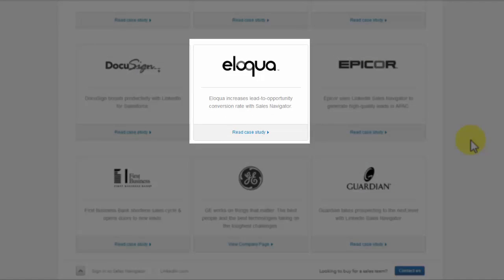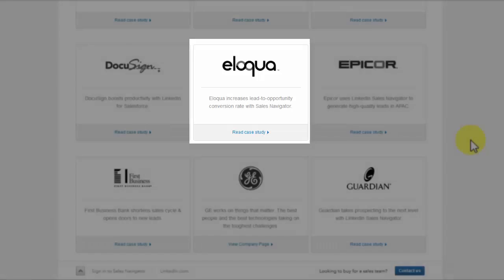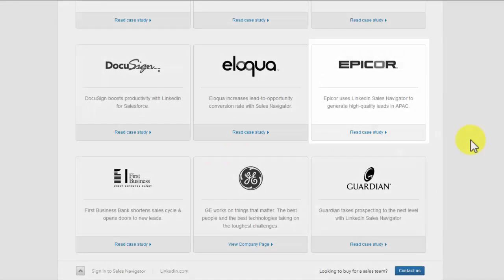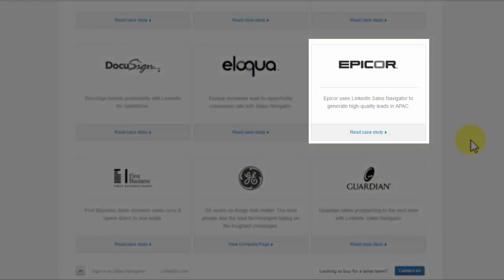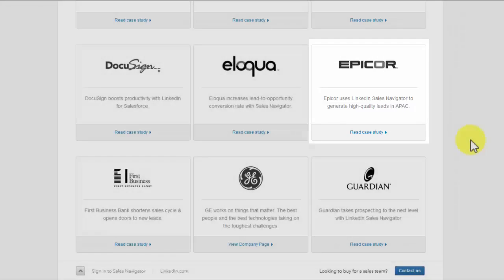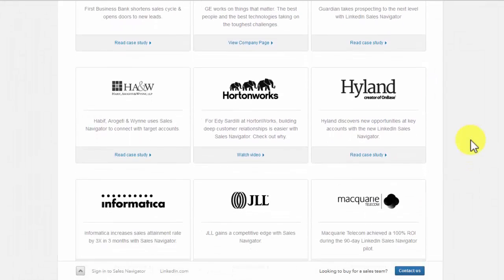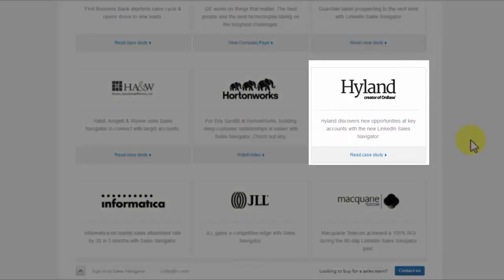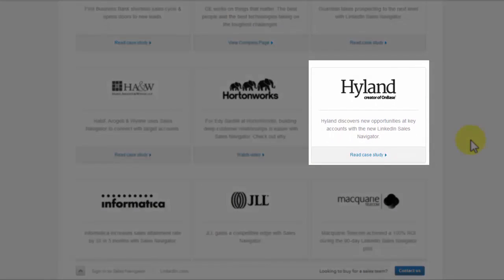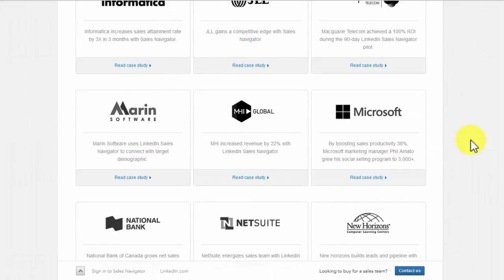Eloqua: Its aim is to increase lead-to-opportunity and conversion rates with the Sales Navigator. Epicore: This is a company that uses LinkedIn Sales Navigator to generate high-quality leads. Highland: It discovers new opportunities at key accounts using LinkedIn Sales Navigator.